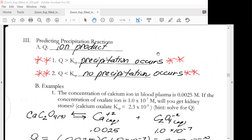We're going to look at predicting precipitation reactions. We need to know about Q, which is called the ion product. If Q is greater than Ksp, then precipitation occurs. If the value of Q is less than Ksp, then no precipitation occurs.